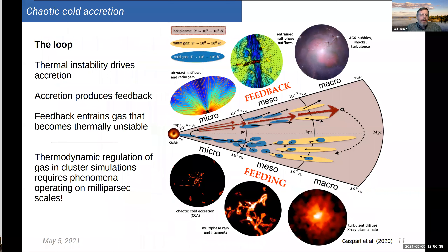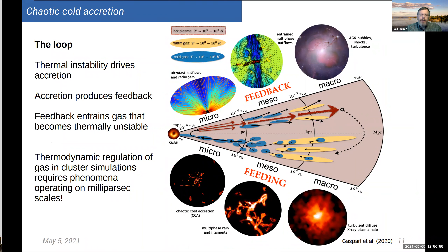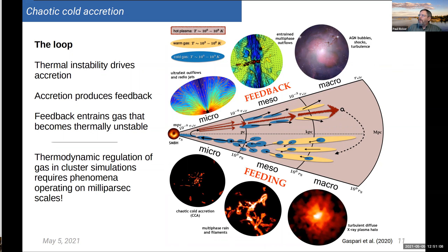The idea is that thermal instability drives accretion, the accretion produces feedback, and the feedback comes out in the form of jets that, as they slow down through interaction with the ICM, form nearly spherical bubbles. These bubbles rise buoyantly, entraining gas from the ICM that cools through expansion and radiative cooling and becomes thermally unstable. This means the supermassive black hole — with a Schwarzschild radius on the order of a milli-parsec — is producing a feedback mechanism that regulates the thermodynamic state of the gas on kiloparsec to tens of kiloparsec scales.